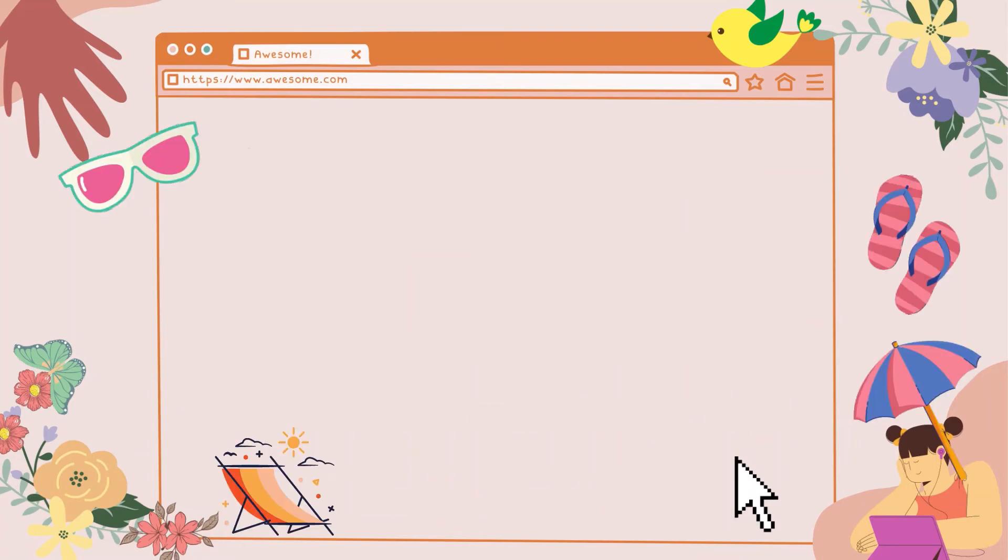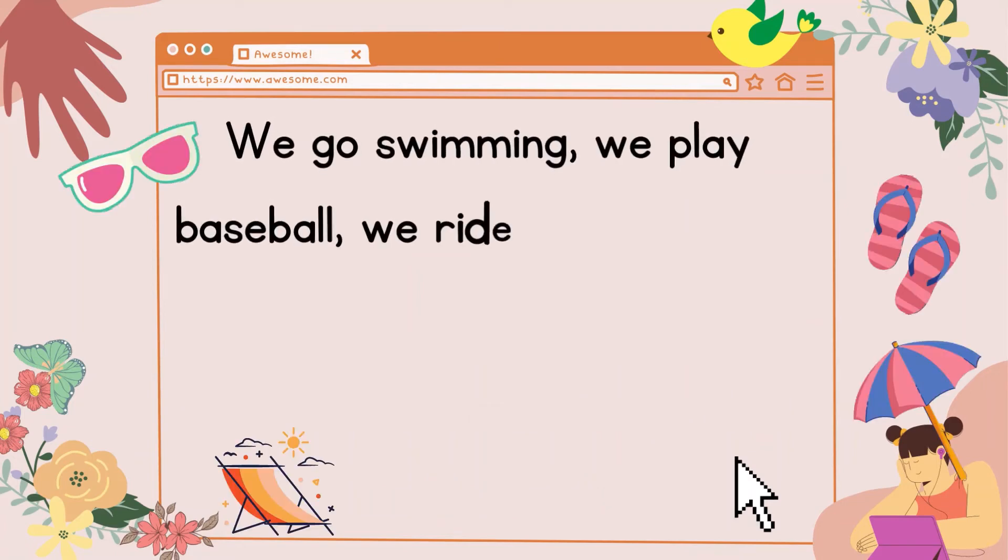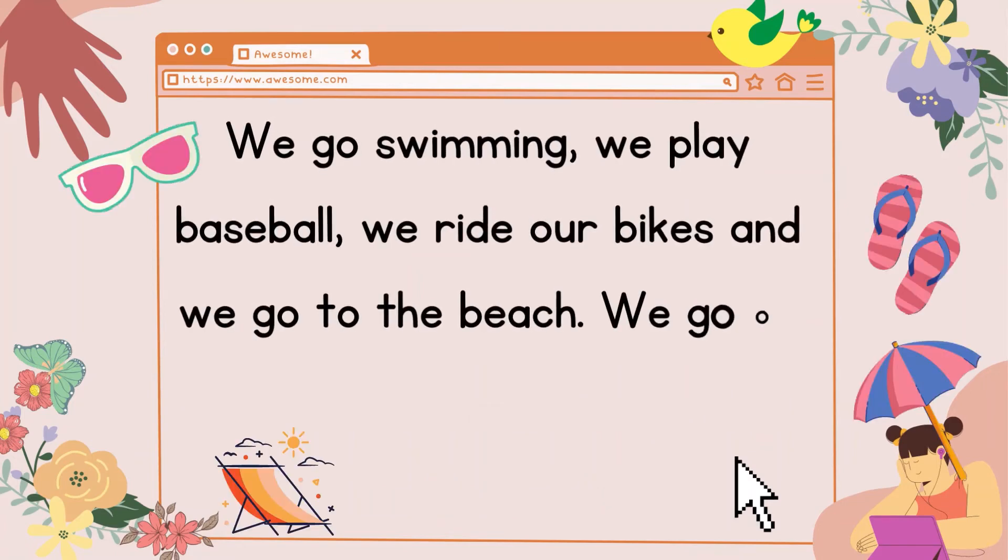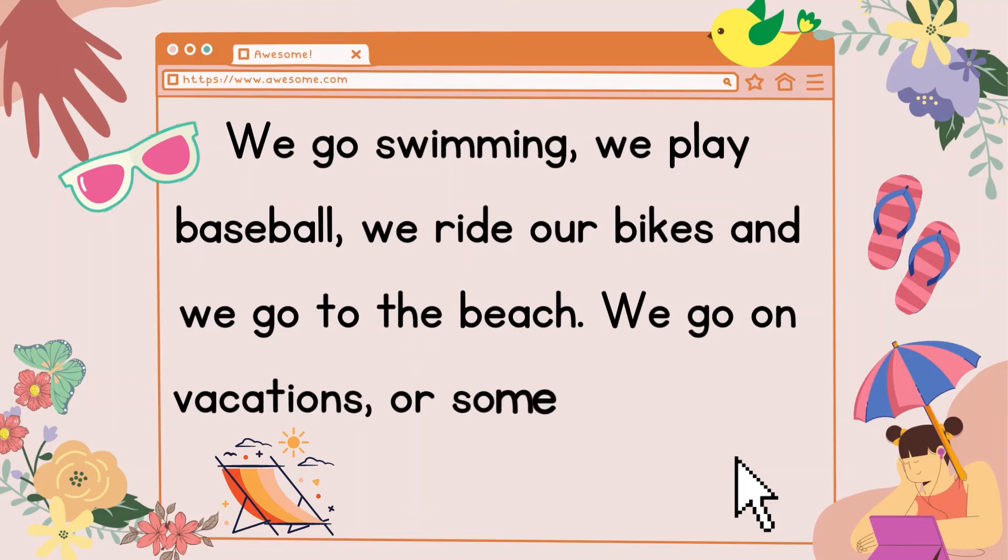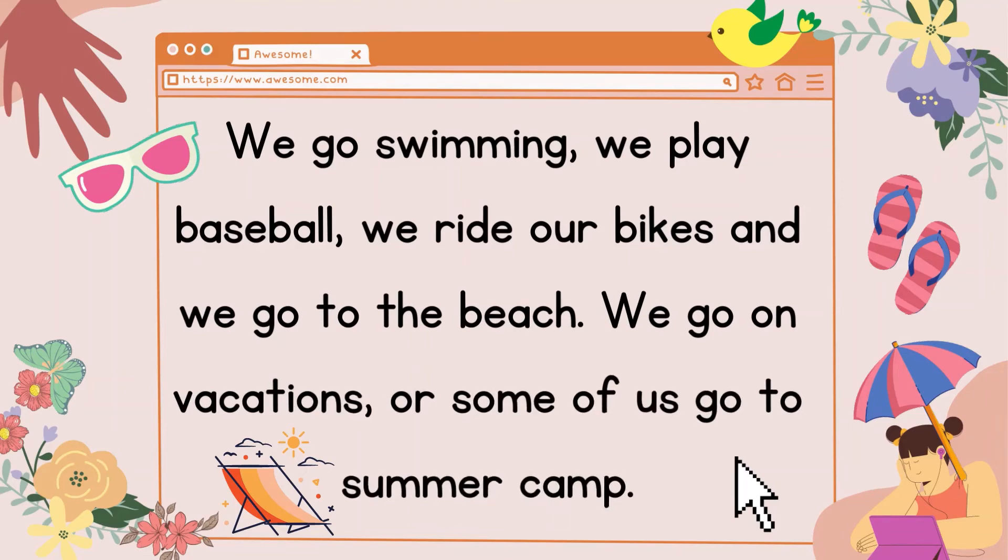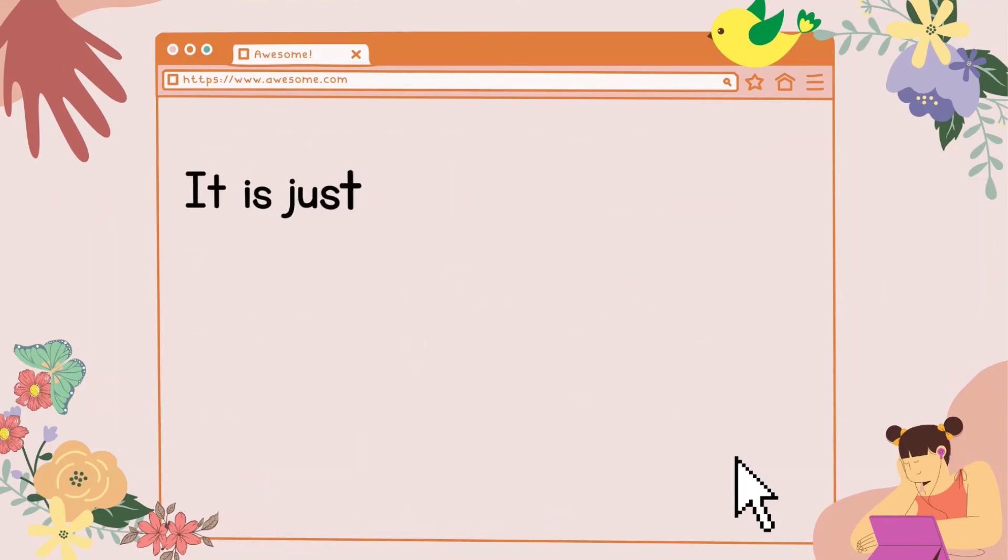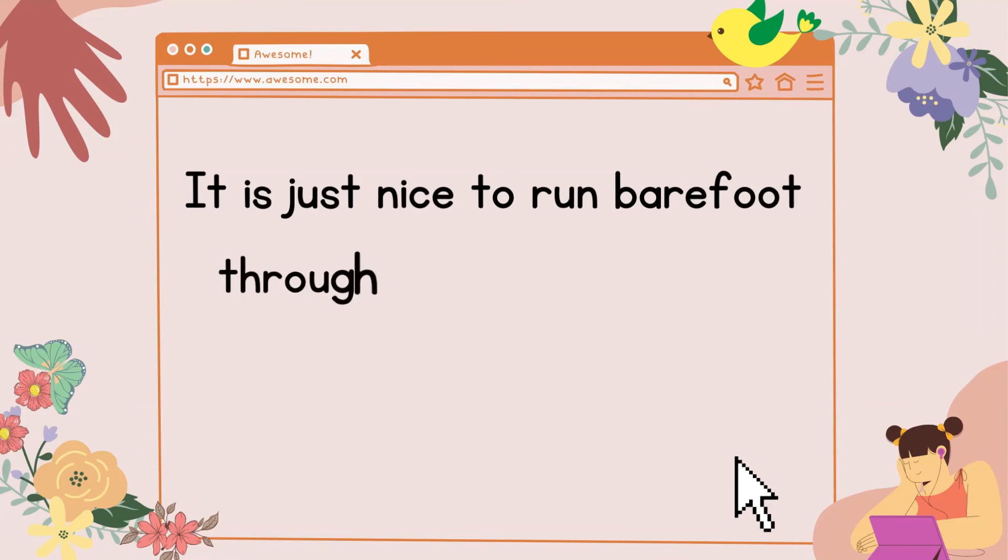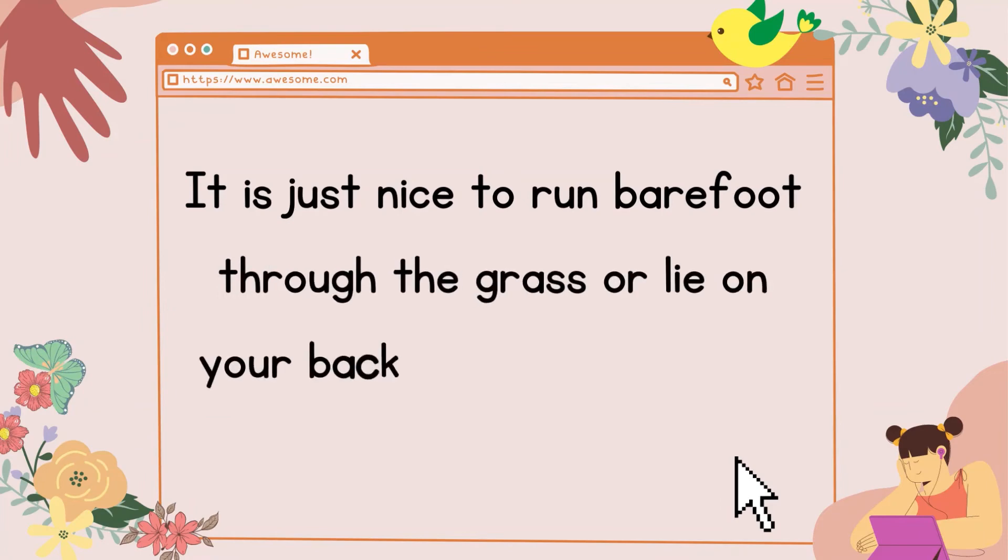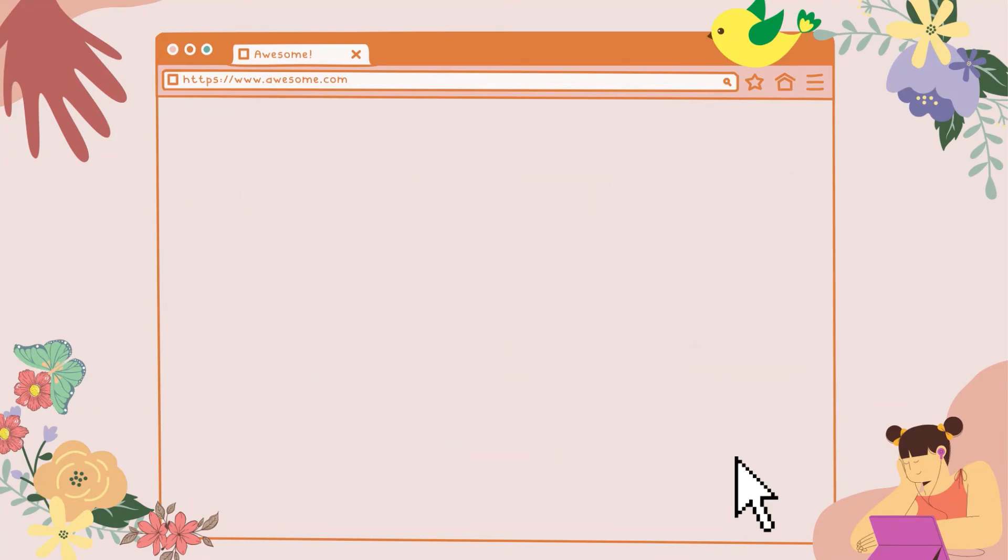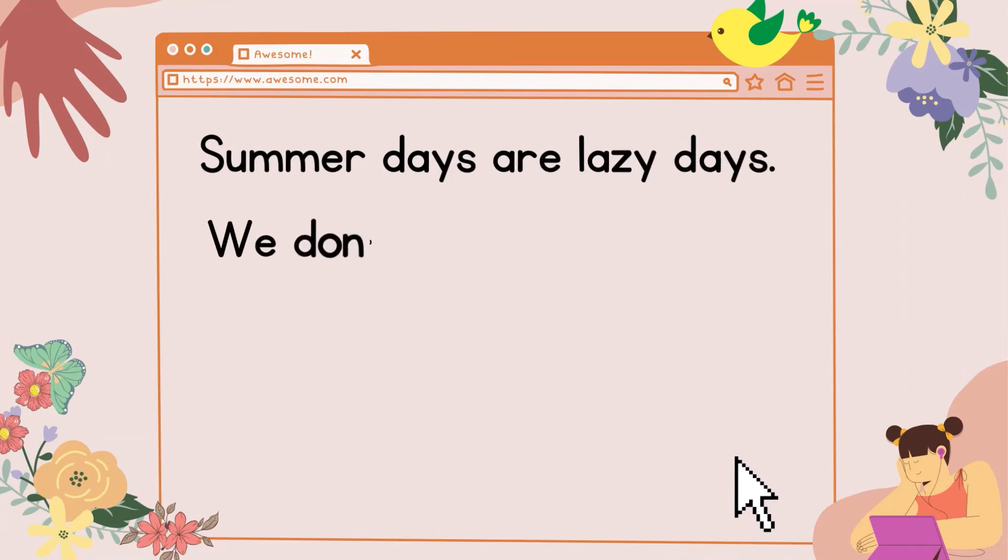We go swimming. We play baseball. We ride our bikes, and we go to the beach. We go on vacations, or some of us go to summer camp. It is just nice to run barefoot through the grass or lie on your back and look up at the clouds.